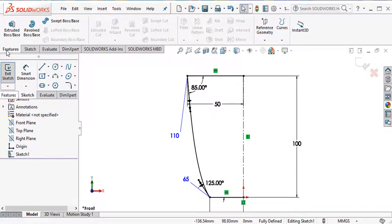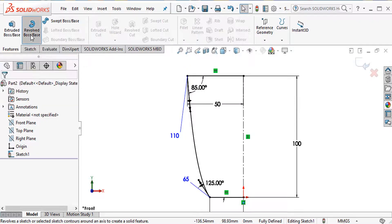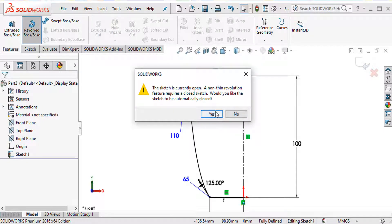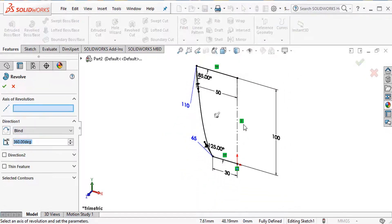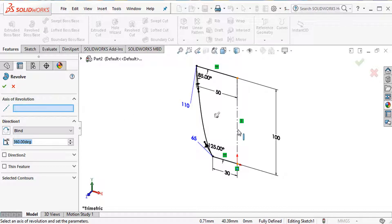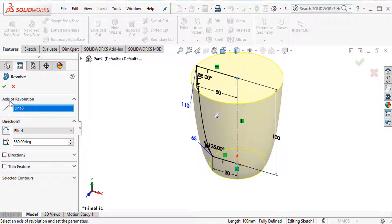Choose revolve boss. Select the axis of revolution — this axis — and click OK. Set 360 degrees and click OK to complete the revolve.